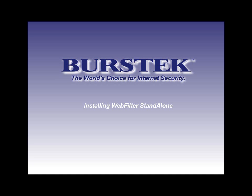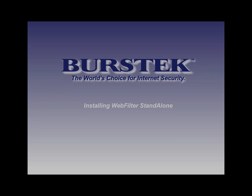Hello and welcome to another video from Burstek regarding the Webfilter products. Here we're going to be installing Webfilter standalone.